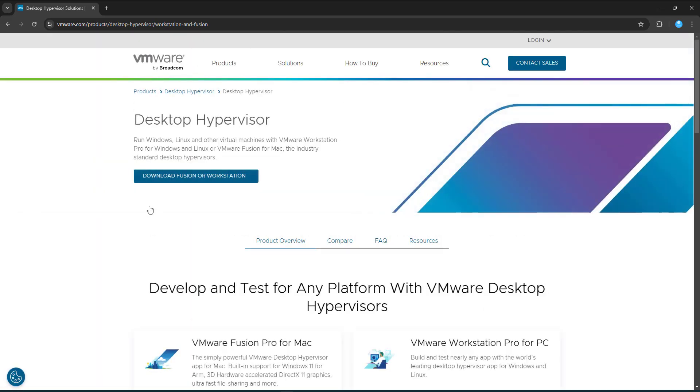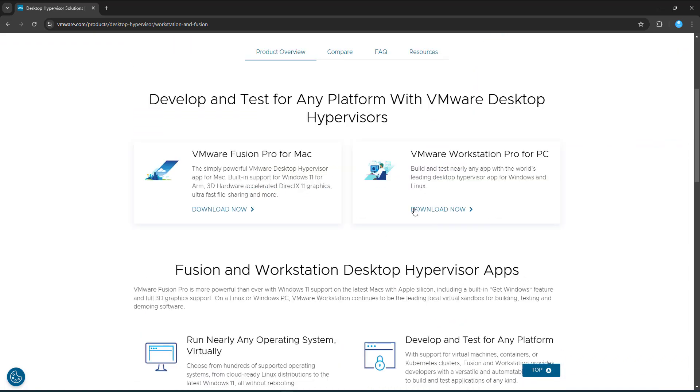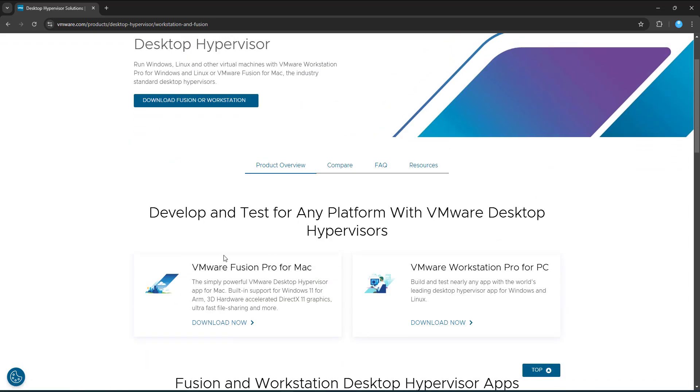That should take us to the VMware page now. Bear in mind, while VMware still exists, the product itself is now owned by Broadcom. So you'll see what I mean in a minute. We get two options. So one for the Mac, which I'll do a video at some point on, and then you've got the one for the PC. I'm going to show you the PC.